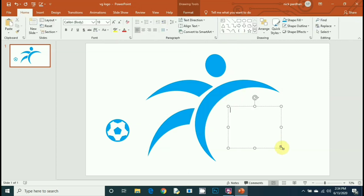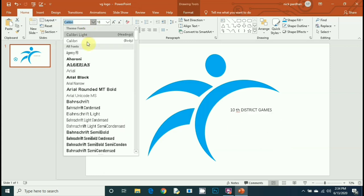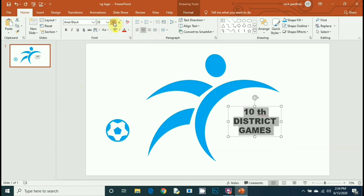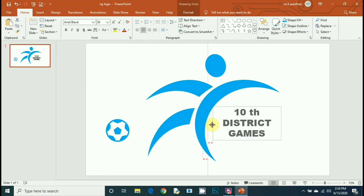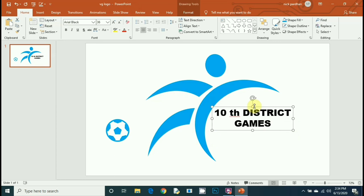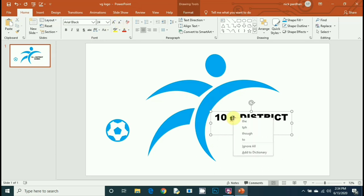Now go to Insert and insert a text box. Here I am typing '10th District Games.' Press Ctrl A to select all text, change the font to Arial Black, make them center, and increase the size. Select 'TH' and make it smaller.